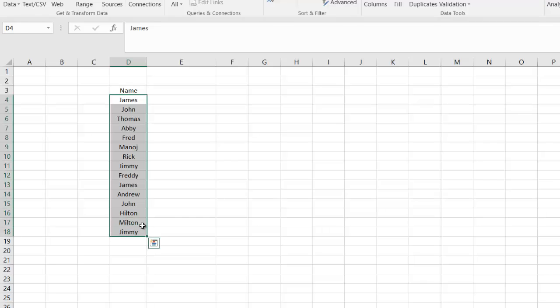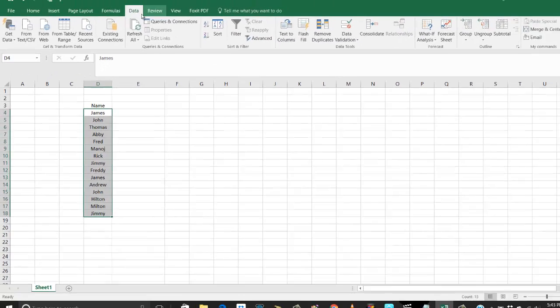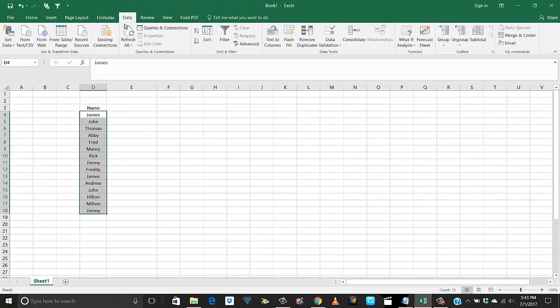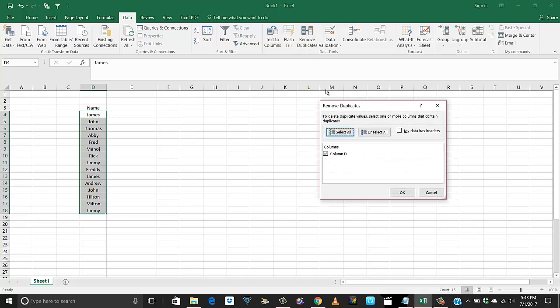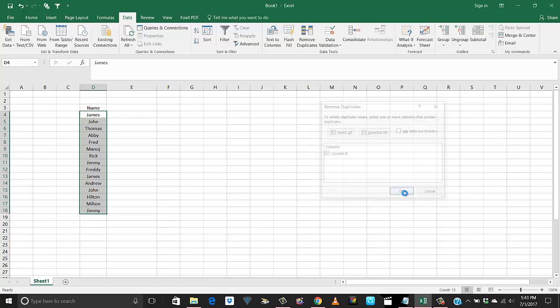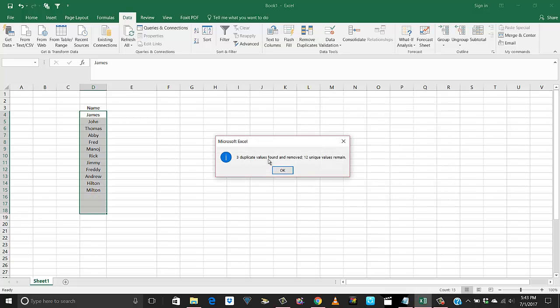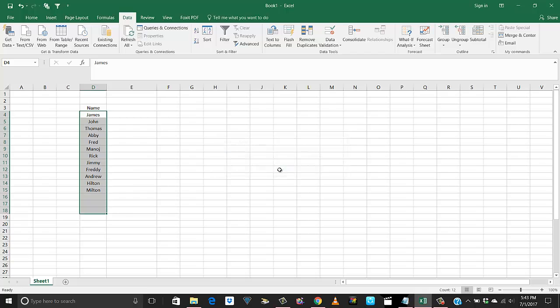If I want to remove the duplicates directly, what I need to do is select those cells, go to this tab that says Data, and click on Remove Duplicates. It says three duplicates found and removed. Now we only have 12 unique values.